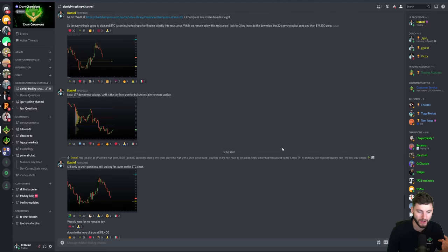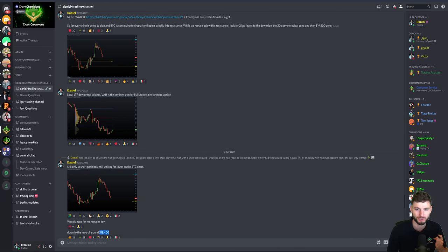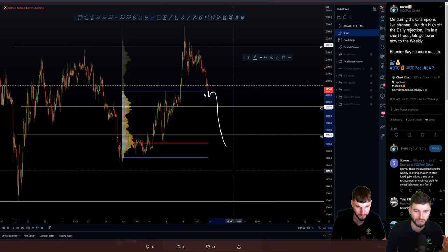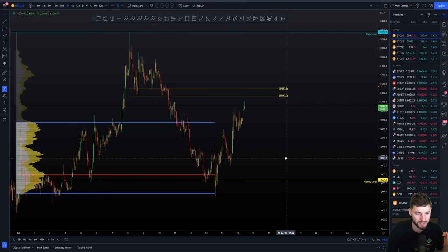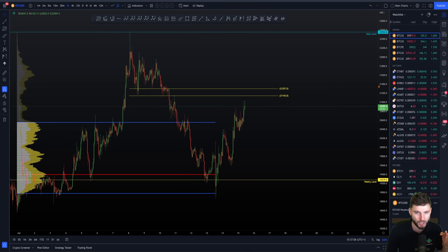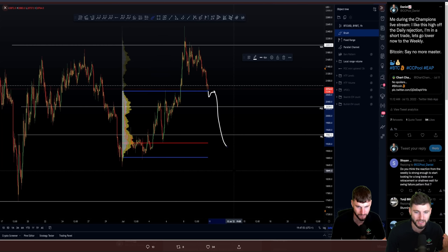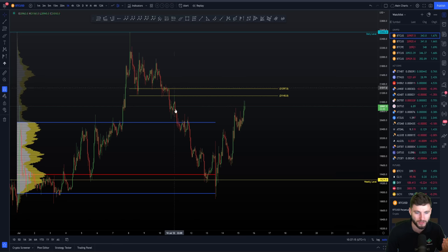There was a clearly defined weekly level here, and I was talking about a target down to around $18,400. In that Champions livestream, we had this fixed range tool, and down from the $19,200 POC to $18,800 was the value area low. Once we got acceptance into that zone, we were looking for the POC to the $18,800 value area low. The prediction was clear: lose the value area high, backtest as resistance, short, and get the drop. We actually got the acceptance, backtested it as resistance, and dropped all the way to the value area low at $18,800.